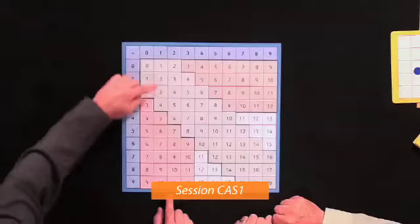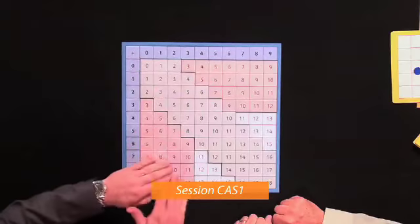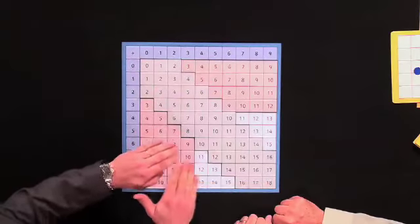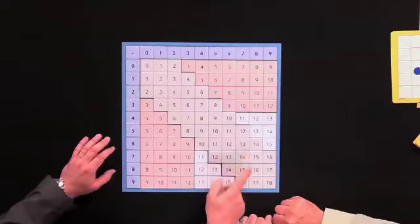In our previous sessions, we looked at the count-on strategy for addition, and then we looked at the use-double strategy for addition. In today's session, we want to look at the remaining strategy in our teaching sequence for addition facts, to see how we can pick up these last remaining facts.